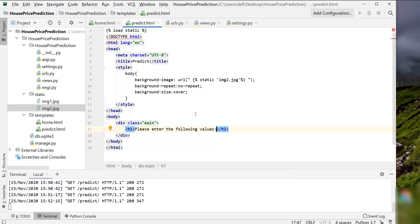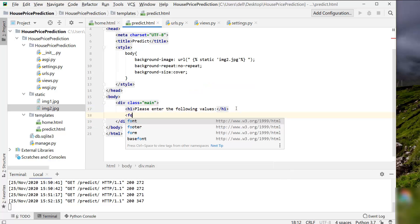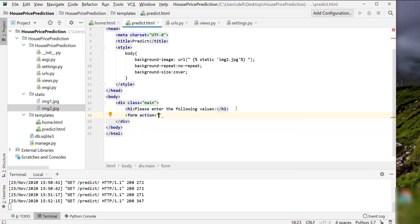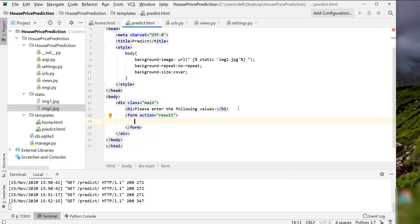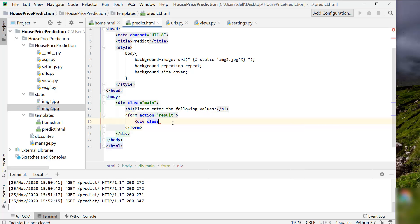Let's create a form with action equals 'result'. This basically means that when the submit button is clicked, the predict/result page will be opened. Inside the form, let's create another div tag with class 'row'.